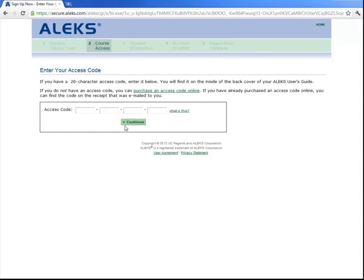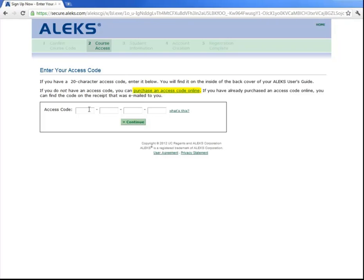Now you're asked for your 20-digit access code, which you can either purchase from the bookstore or ALEKS directly by clicking on this link here that says Purchase an Access Code Online. So let's enter in our access code and click Continue.